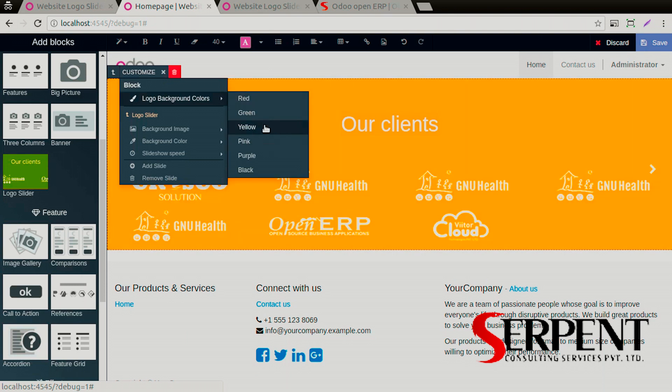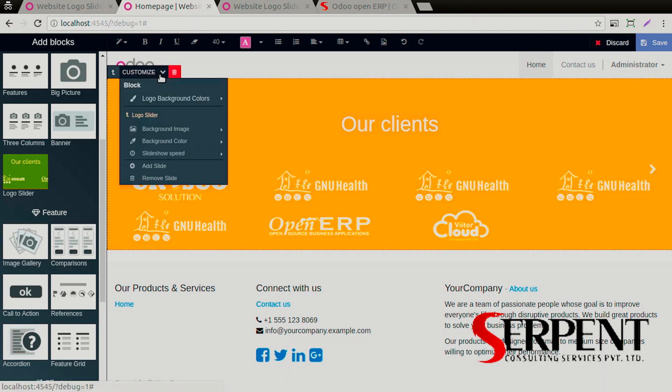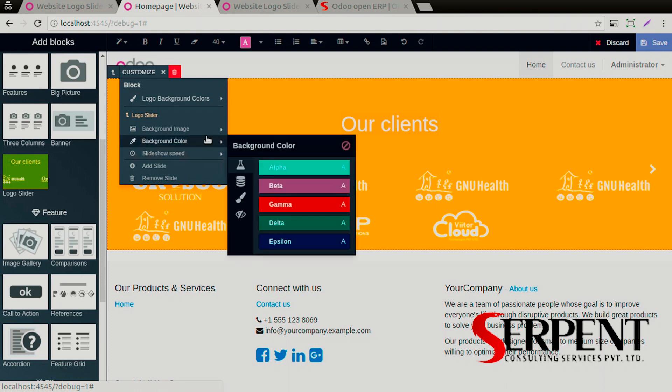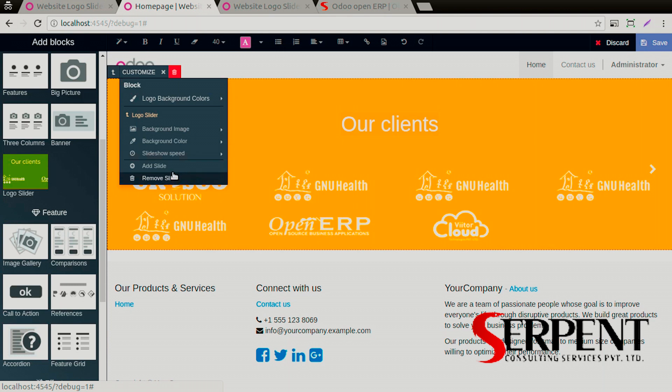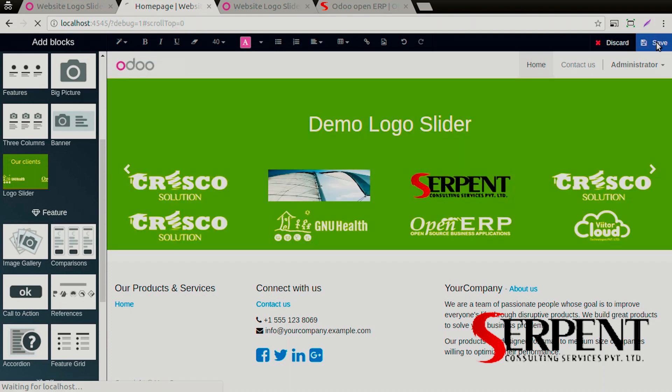You can even change the slide scroll speed as well. You can even disable the autoplay from here. You can remove one slide from here as well. Simply click on the save button.